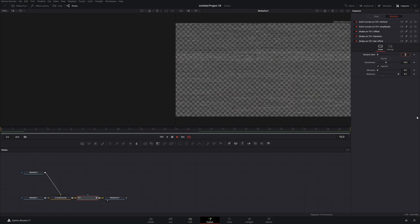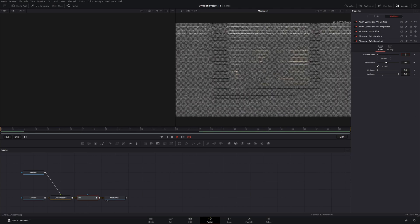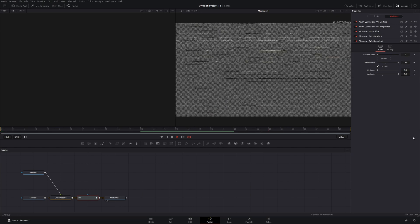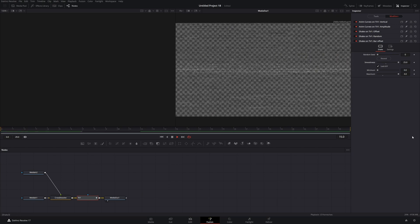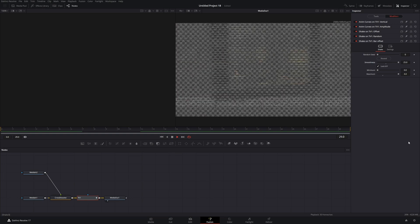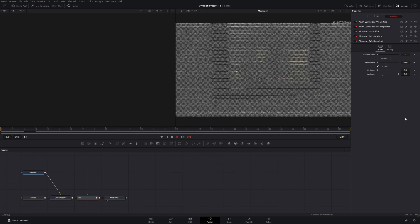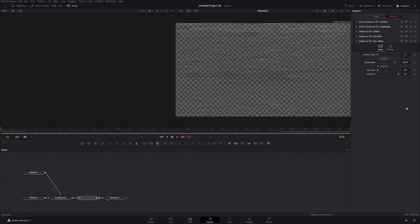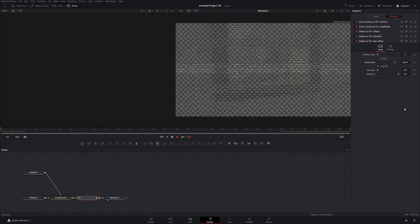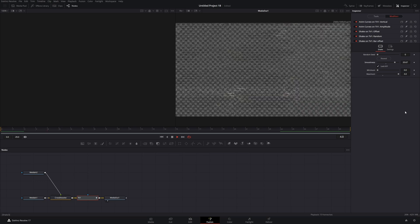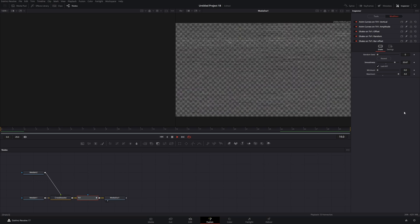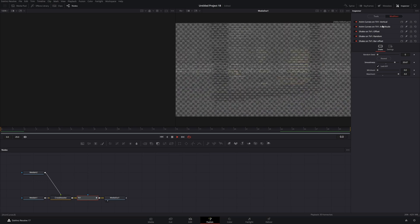If we increase the Smoothness, you'll see a more fluid motion, whereas if we turn down the Smoothness it's going to be a jittery, jumping mess. Find something you like — personally I like it a little more smooth so it scrolls through nicely, looks like film damage at the beginning or something along those lines.